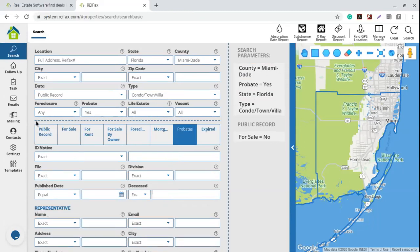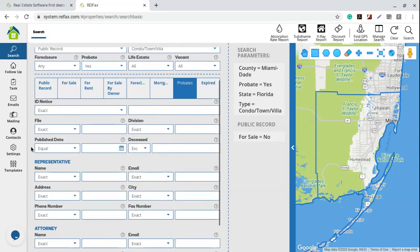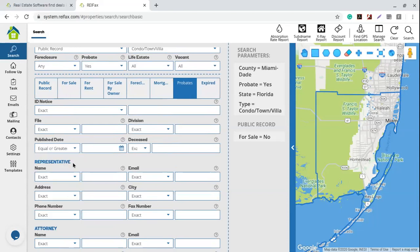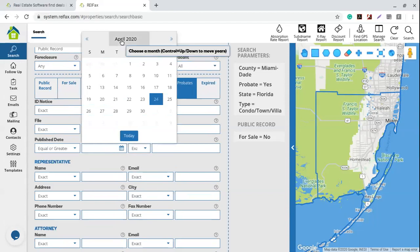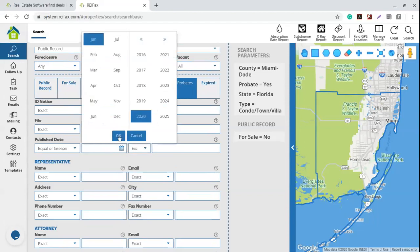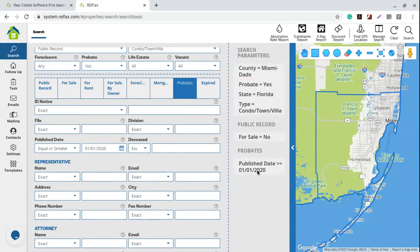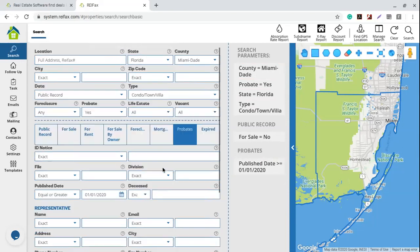I go right here again below the dotted line, open the filter for probates, and scroll down until I see the publish date. I want to see probates for only this year, so I'm going to select 'equal or greater' — meaning from the date we select until today. I open the date picker and go back to January 1st of this year. So I'm looking at all the probates that are off market, condos, in Miami-Dade, since January until now.